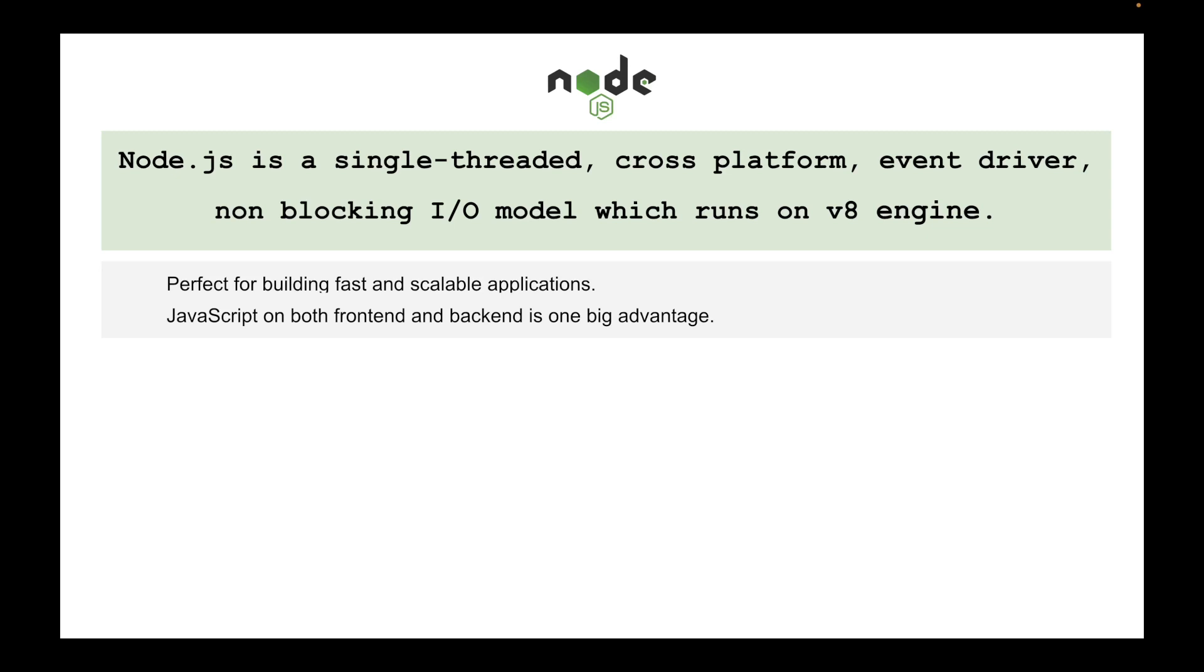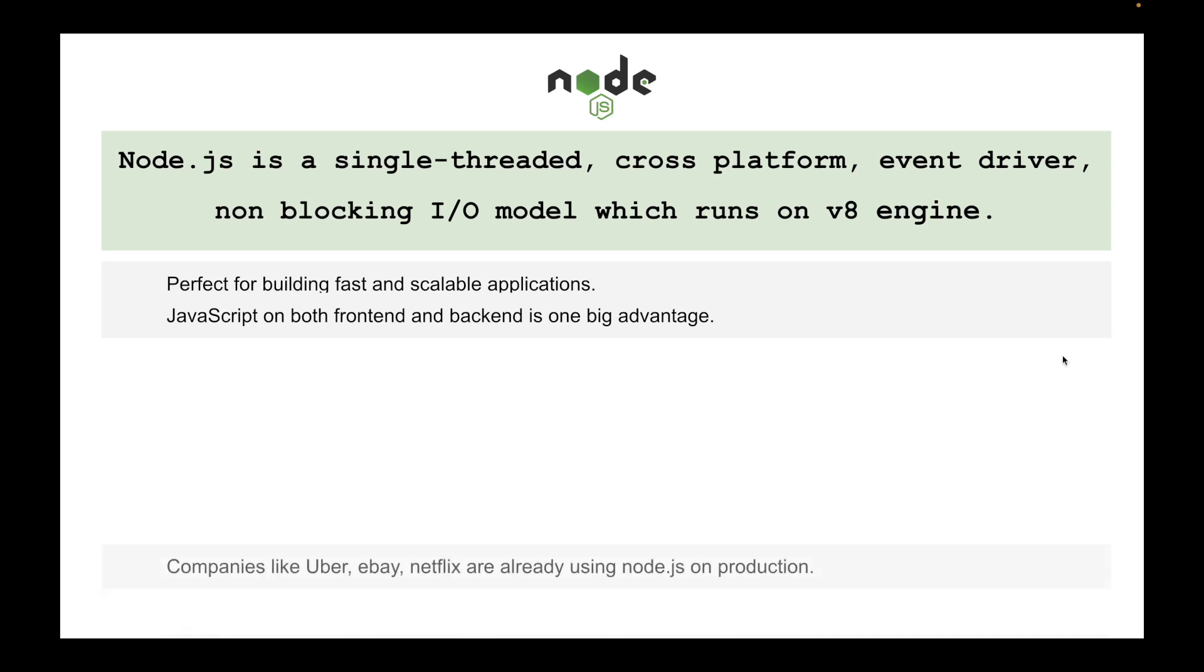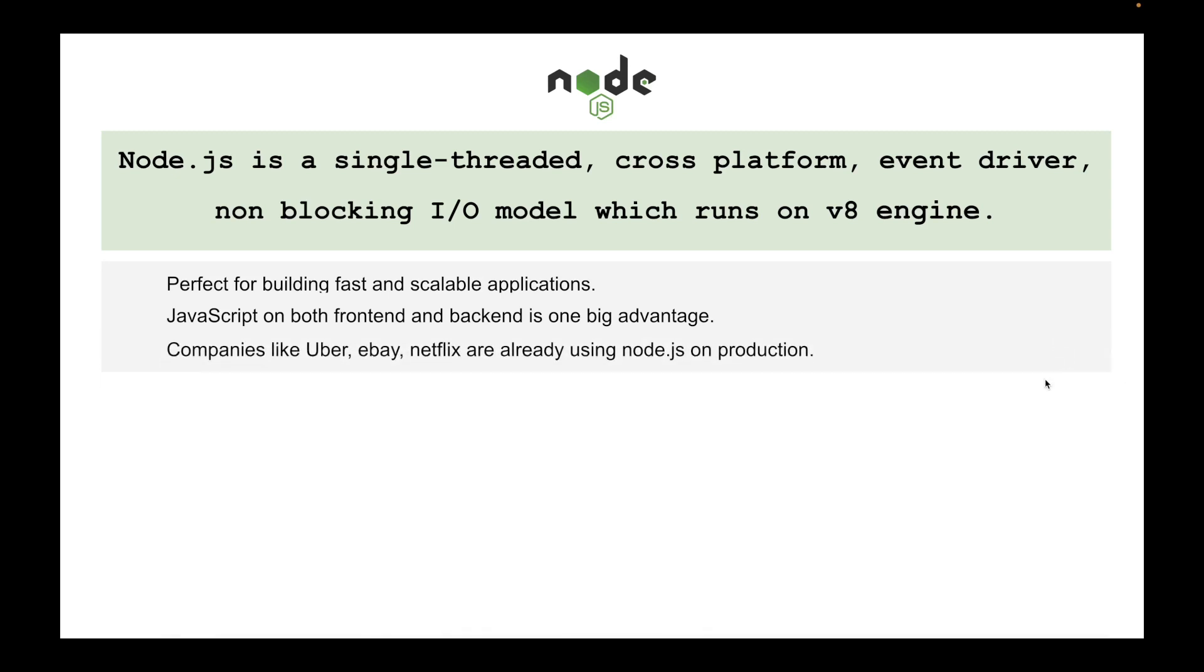It's one big advantage that you would write one utility code in JavaScript for one application. If you write a code for sorting an array or a complex algorithm for data manipulation, you can use the same syntax of code written in JavaScript on both frontend as well as backend.